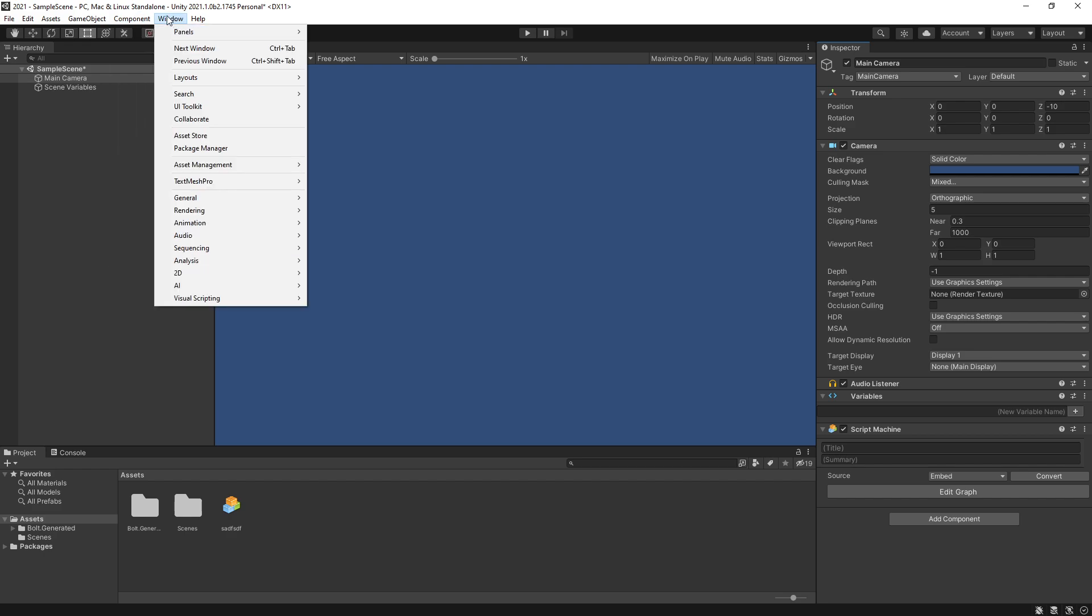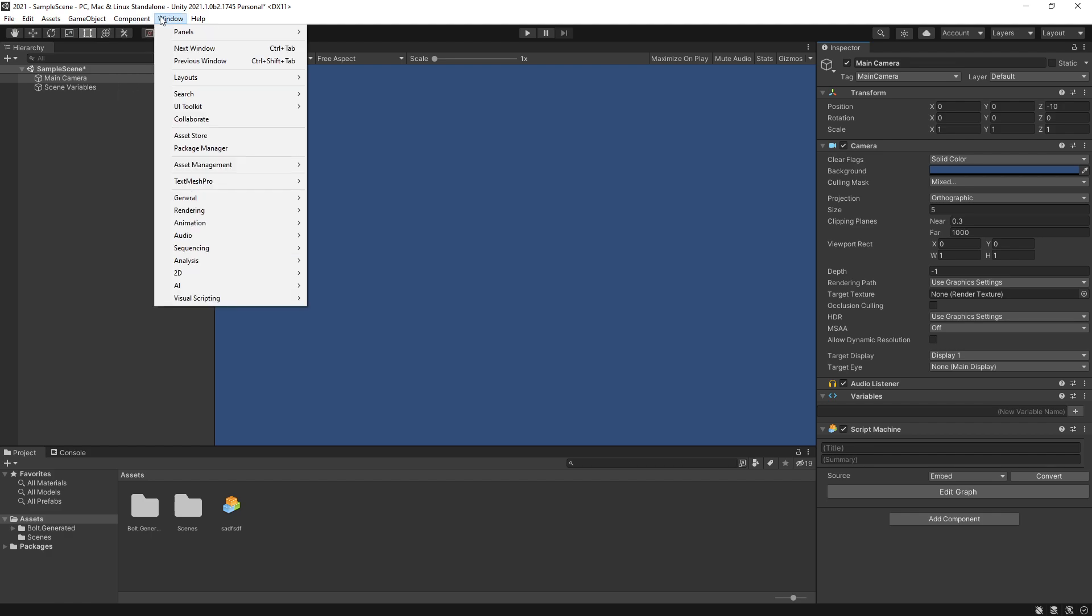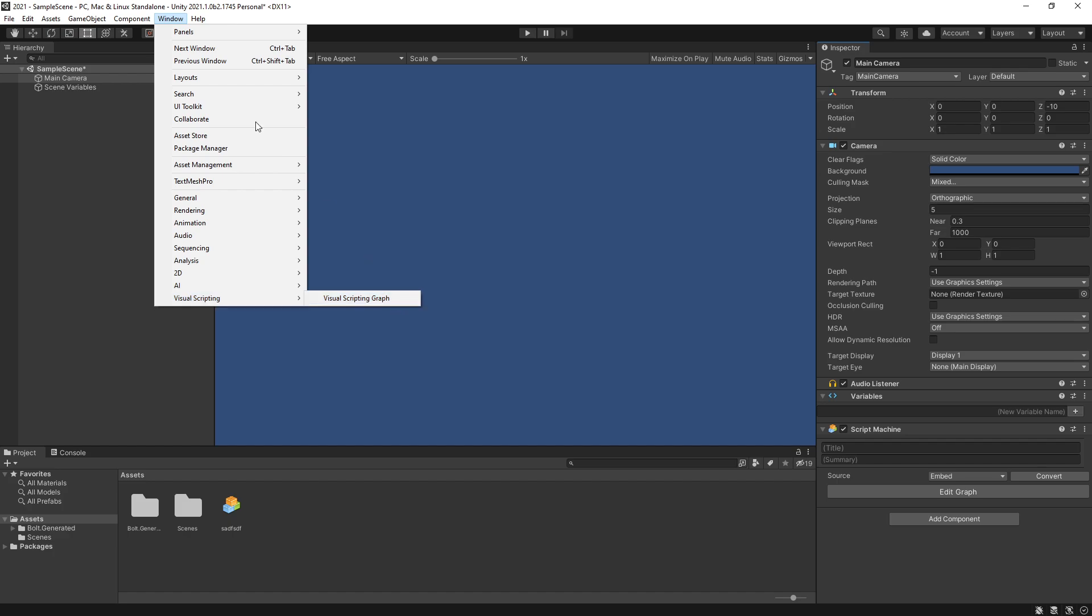At the top you can see that we no longer can find that Bolt options that we had. That's what we used to use to add new units or scripts to be converted to units. Everything that was previously referred to Bolt is actually Visual Scripting now.